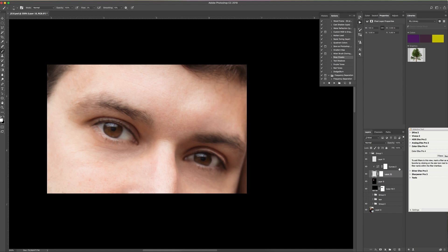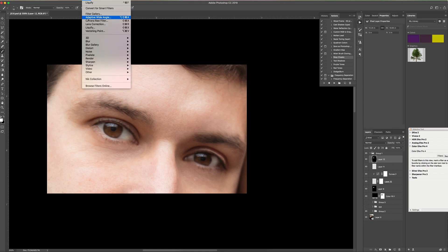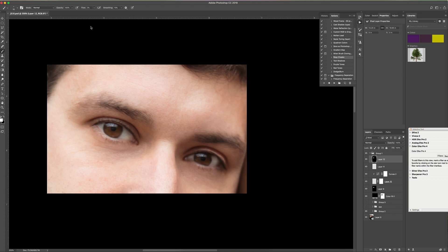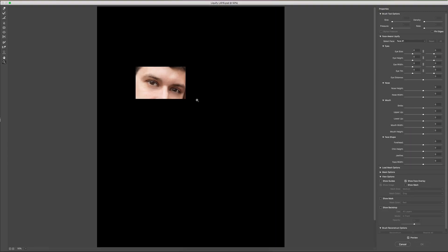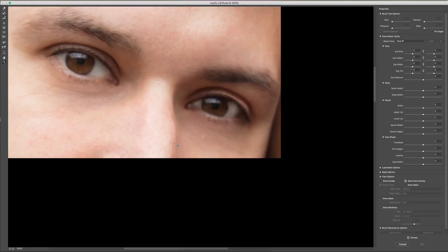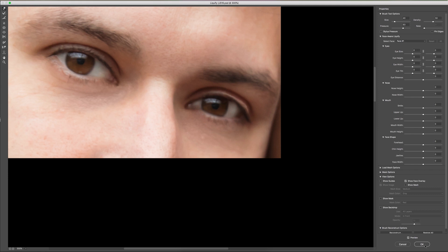And what I might do is I want to go ahead and do another merge copy layer. So I will go ahead and do Shift, Control, Alt, E. Go up to Filter, Liquify. I feel like the edge of this pupil here is a little bit off, so I'm going to move it out ever so slightly. Or maybe that edge in just a tiny bit. There we go. And click OK.